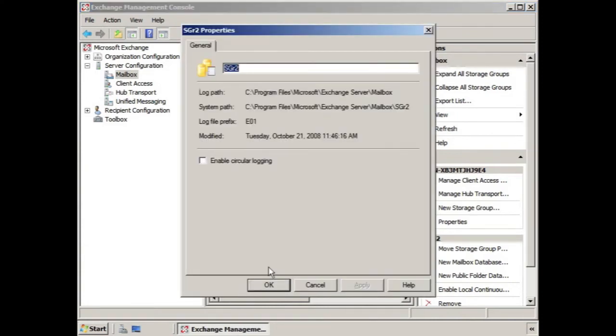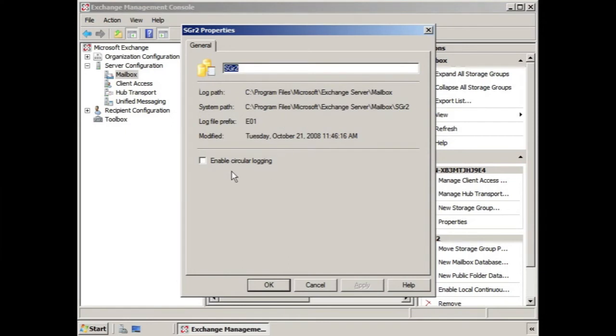We're provided a general tab, we're given the name of the storage group, some information about where the log path and system paths are located, and we can enable or disable circular logging.